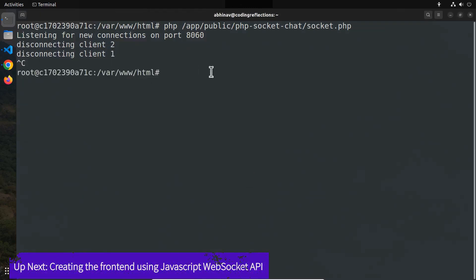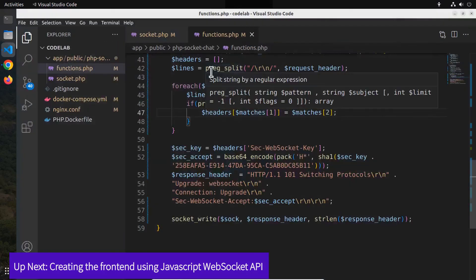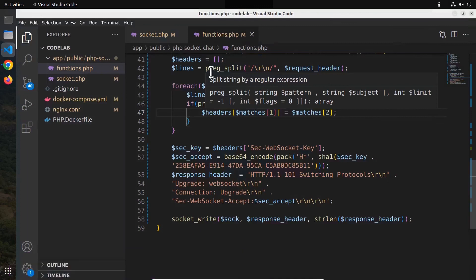In the next video, we will create a proper frontend for the chat application using JavaScript and HTML. So don't miss that. Thanks for watching.